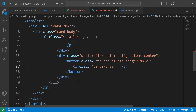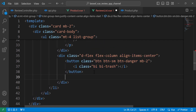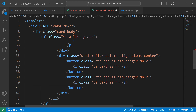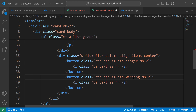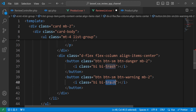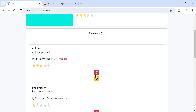Inside that button let's add the bi bi-trash icon. We need another button for updating the review — this one will have a warning class, also a margin-bottom of 2, and a pencil icon. Let's save and take a look.